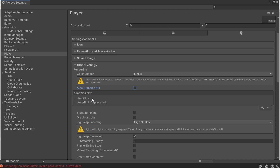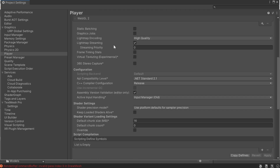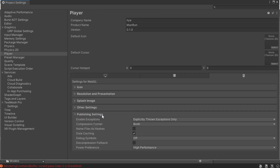In my Unity version, WebGL 1 is disabled, so you don't even see it here. In your list, hover over it and press dash to remove it. WebGL 2 is what we need. If there are no yellow errors, just leave Auto Graphics API checked. Leave the rest of the tab at default.